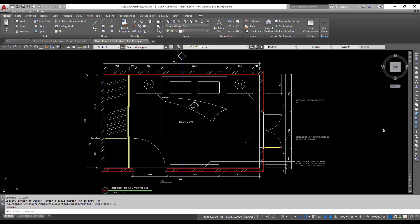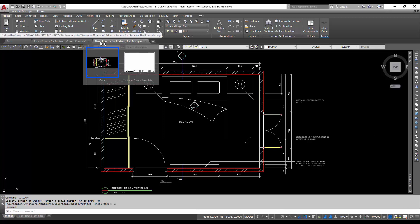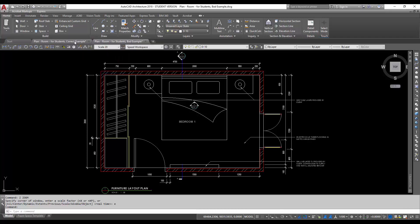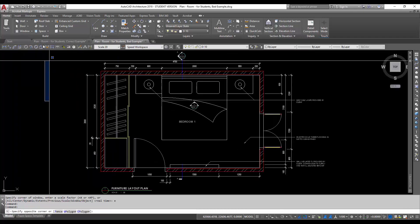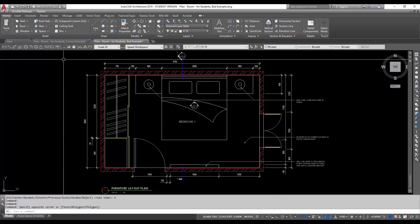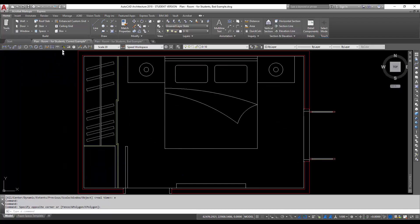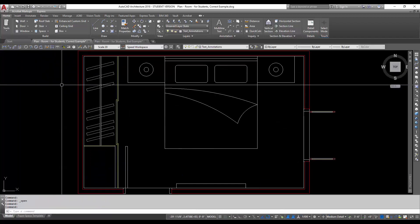Down here you will see two examples. In this case, called Plan Room for Students bad example, and Plan Room for Students good or correct example.